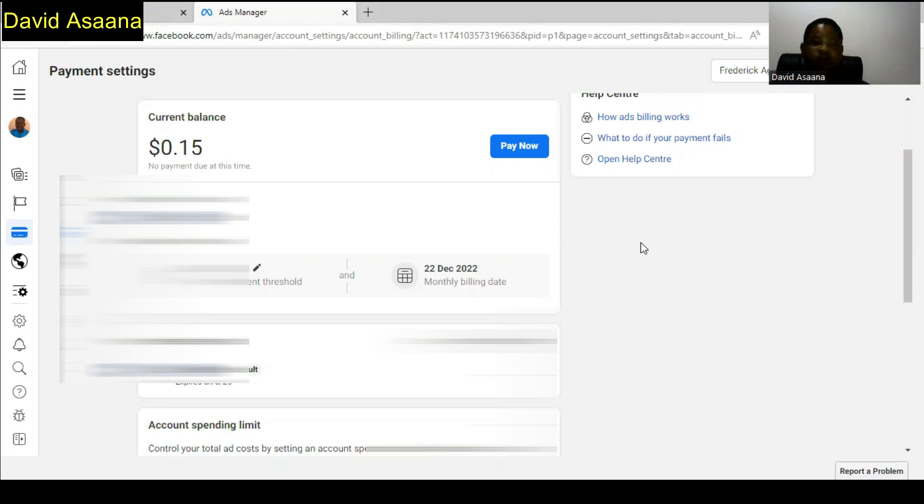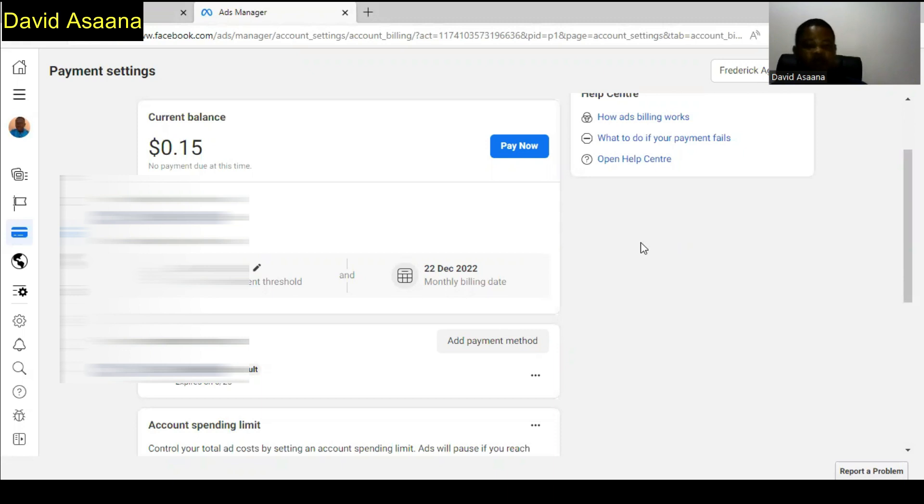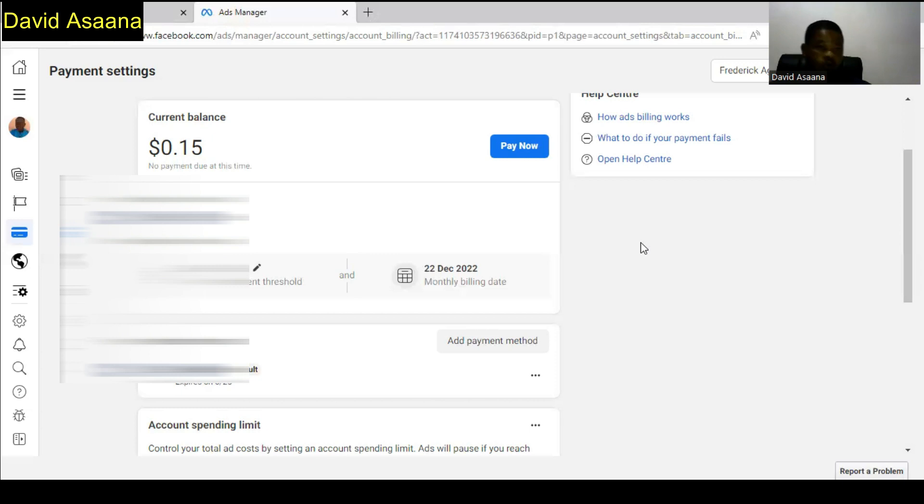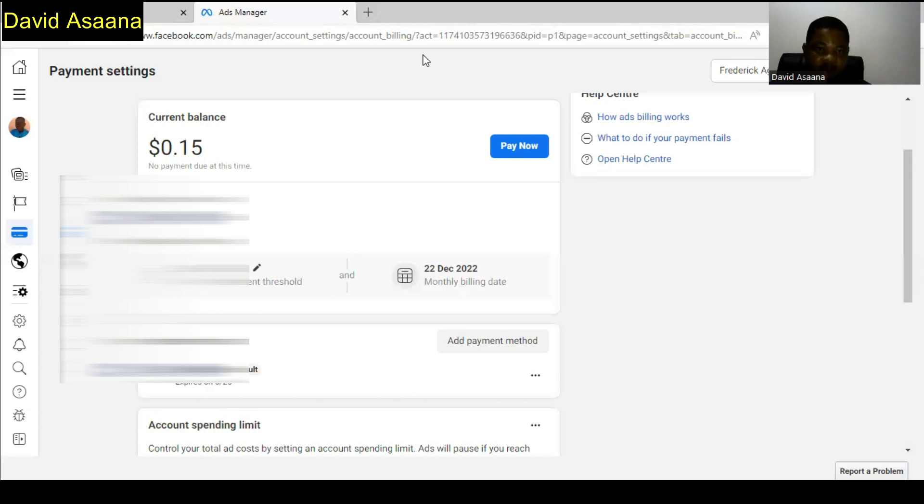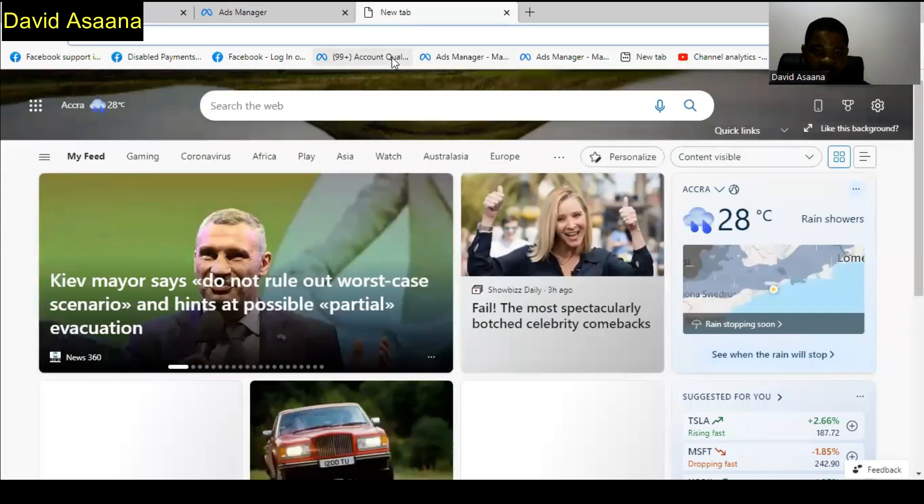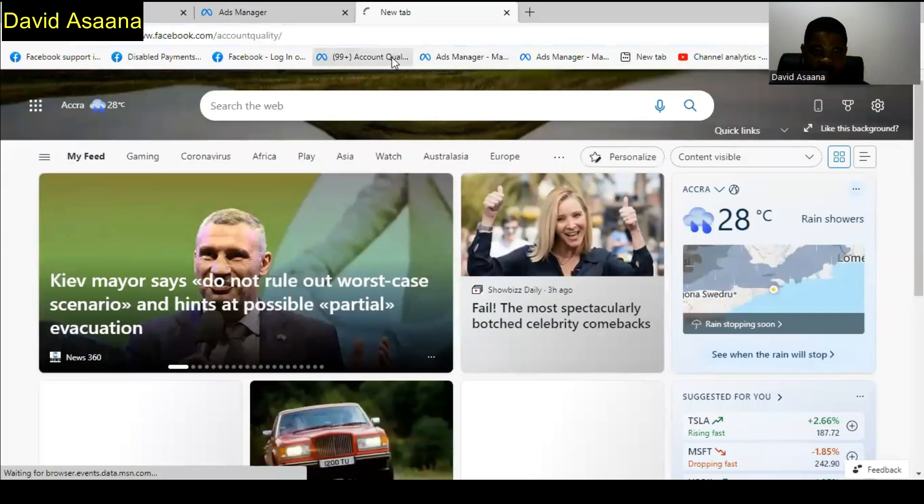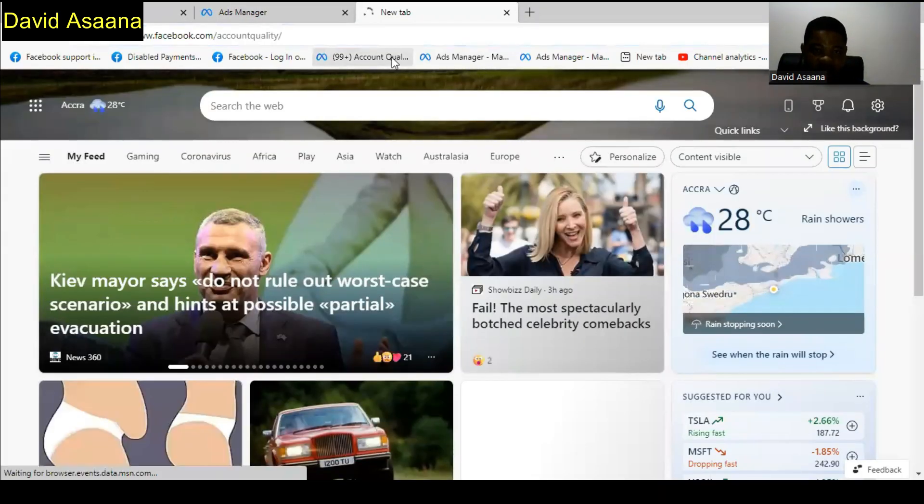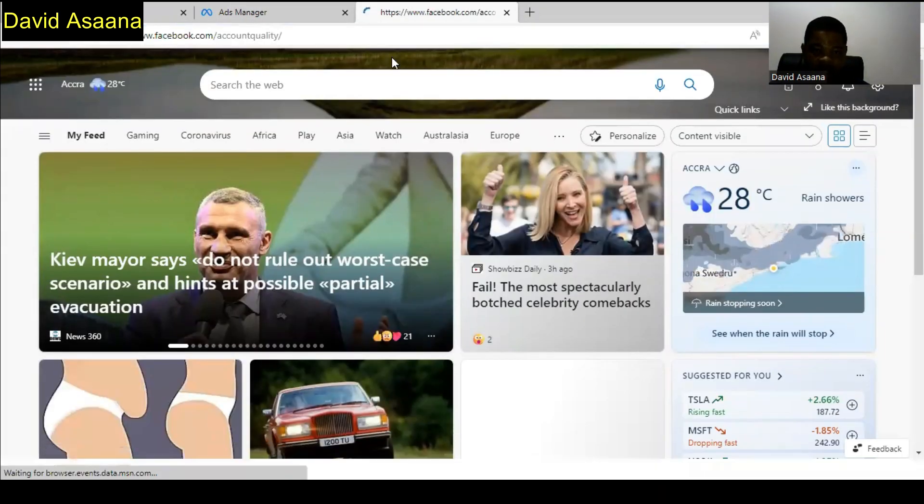This is the number one reason why the temporary hold problem happens. Now if your issue is not a temporary hold problem and it is rather that your ad account has been disabled because you have violated a policy or any other thing, what I can say is you can go to account quality to check for that.